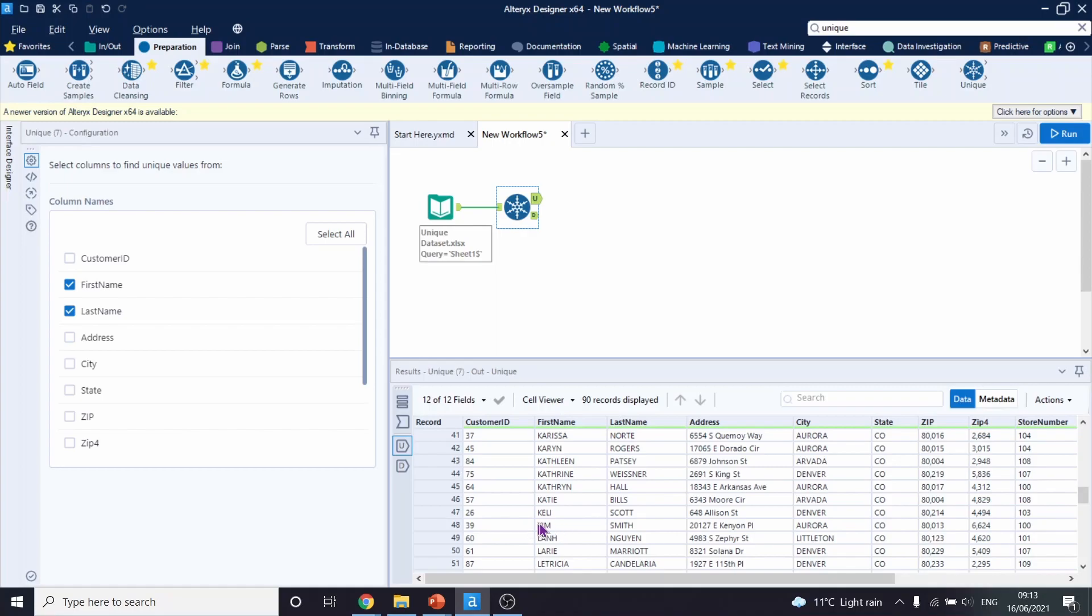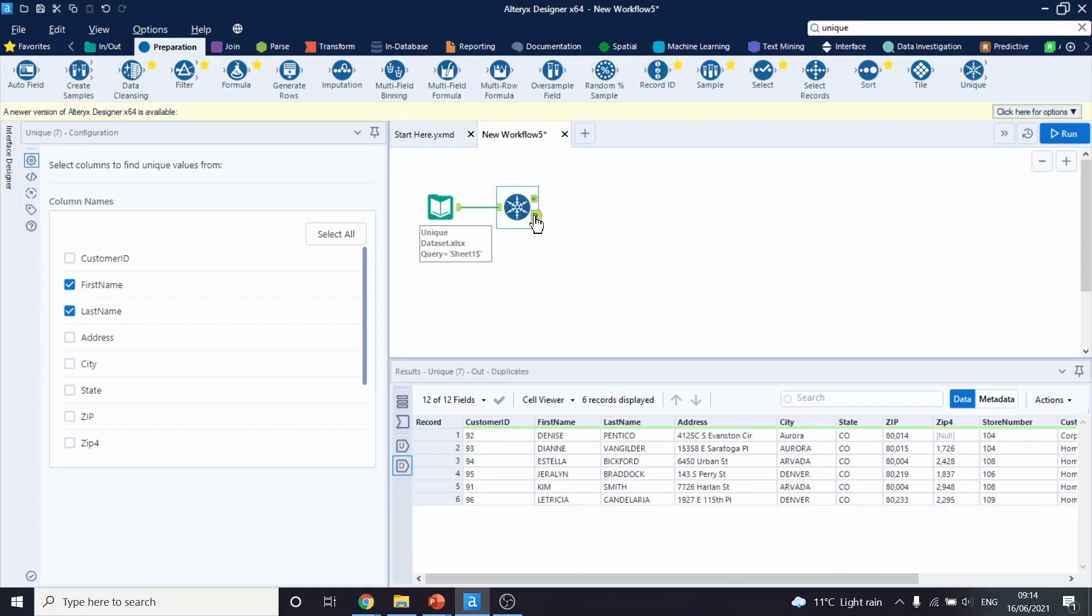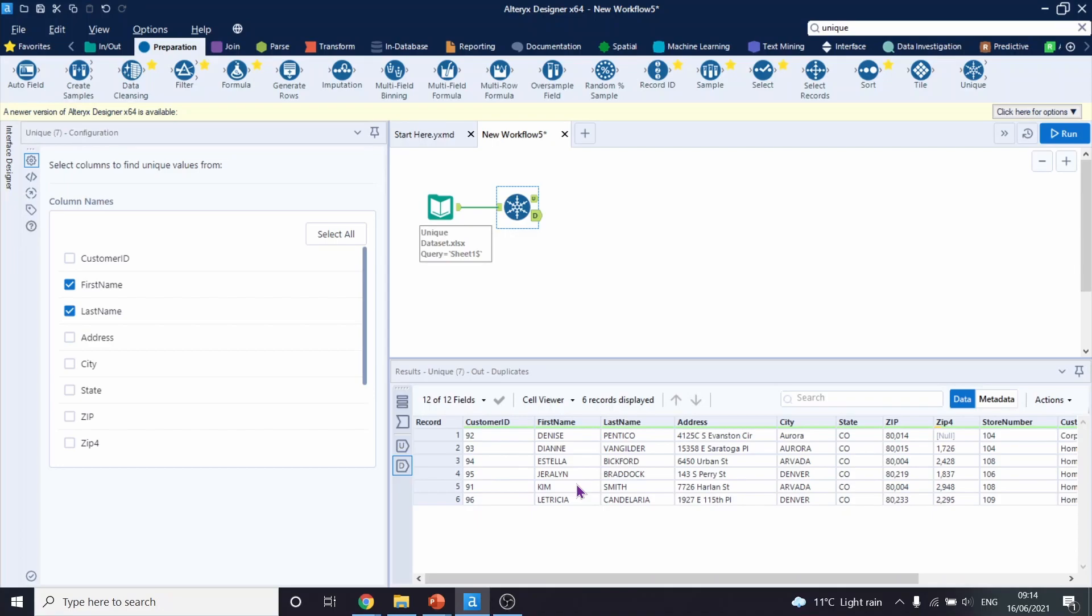So within the unique list, our Kim Smith lives in E. Kenyon Place. And within the duplicates, our Kim Smith lives in Harlan Street. Therefore, it means that these people actually are different individuals and we should not see this in our duplicates.